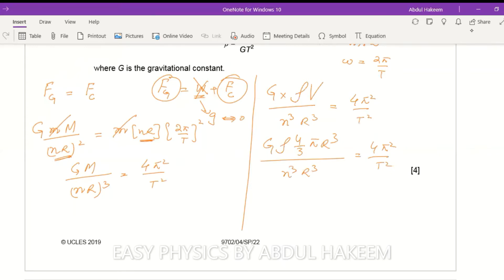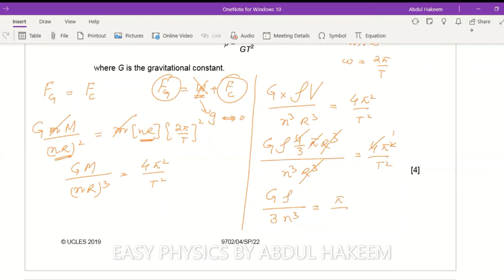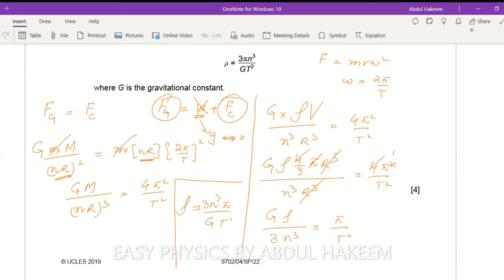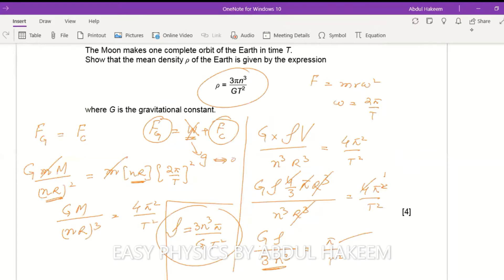The R³ terms cancel, the factor of 4 cancels, and one π cancels, leaving Gρ / (3n³) = π/T². Rearranging, the density ρ = 3n³π / (GT²). This completes the derivation.